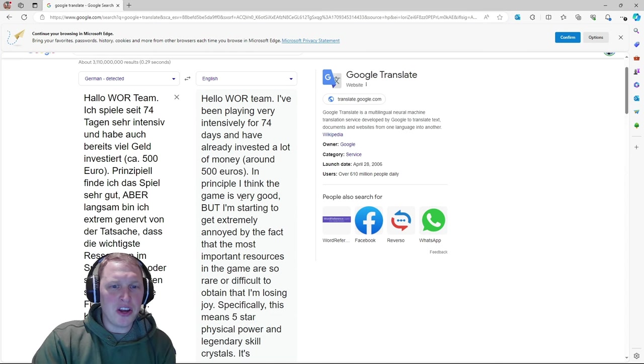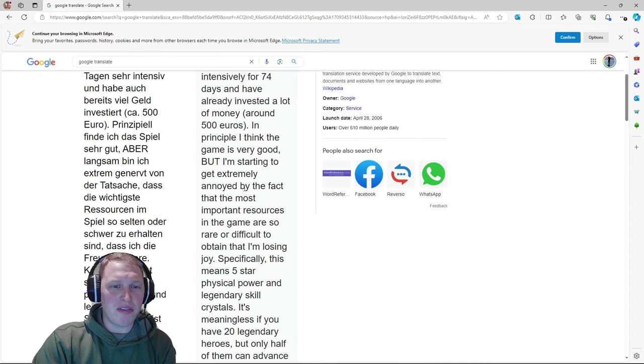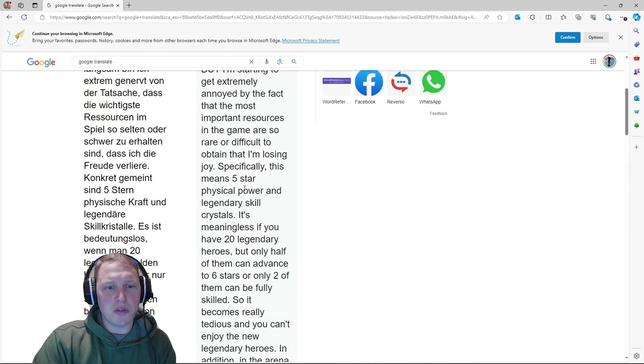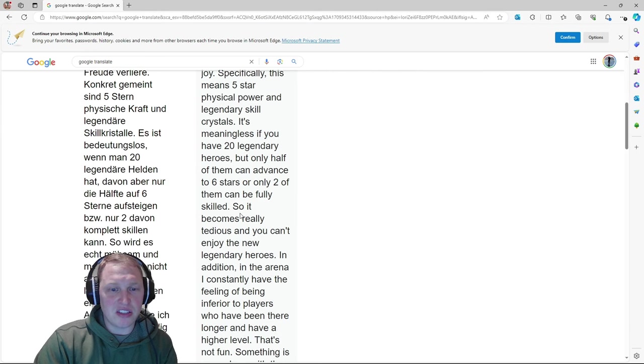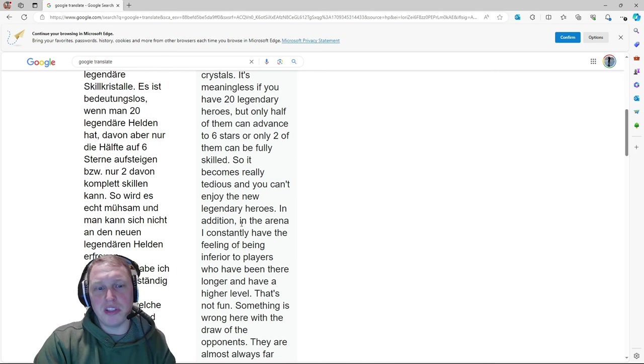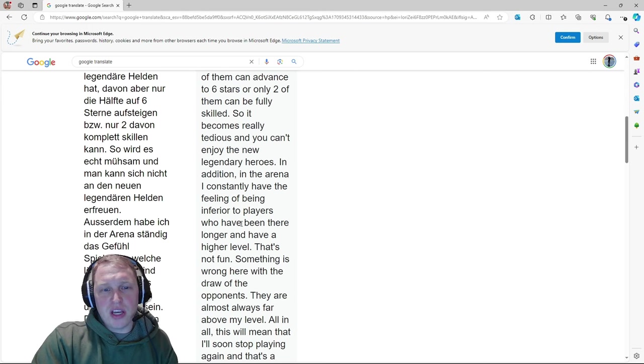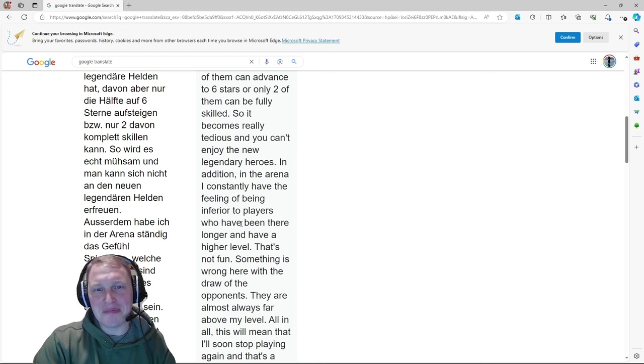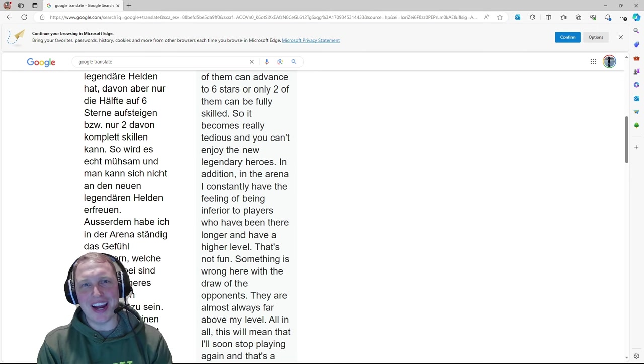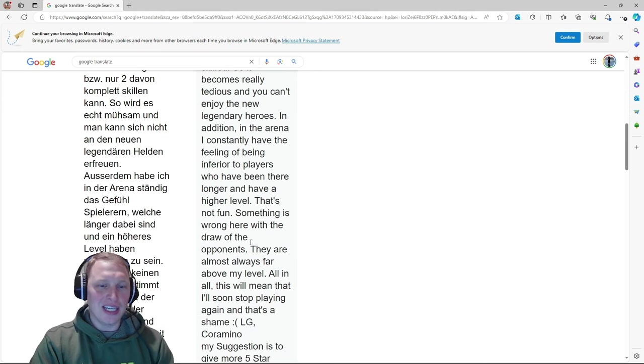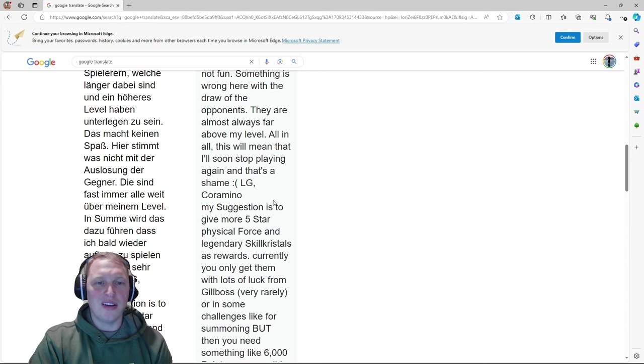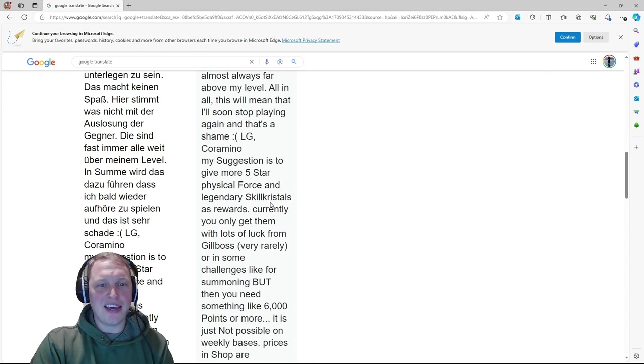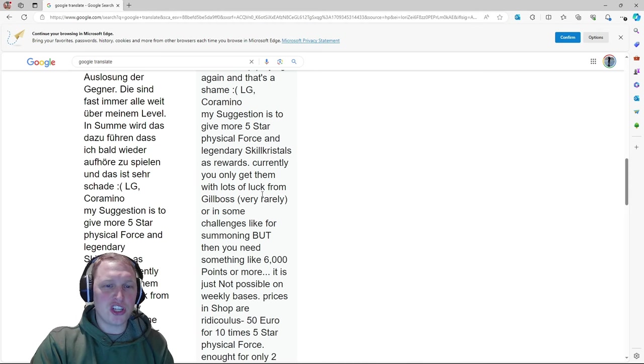Hello, Watcher of Realms team. I've been playing very intensively for 74 days and I've already invested a lot of money around 500 euros. In principle, I think the game is very good, but I'm starting to get extremely annoyed by the fact that the most important resources in the game are so rare or difficult to obtain that I'm losing joy, specifically five-star physical power and legendary skill crystals. It's meaningless if you have 20 legendary heroes, but only half of them can advance to six stars or two of them can be fully skilled. It becomes really tedious. You can't enjoy the new legendary heroes. Yeah, it's definitely... Character development is definitely a long game to play, realistically. It's going to take a while unless you're spending a lot of money, so I empathize.